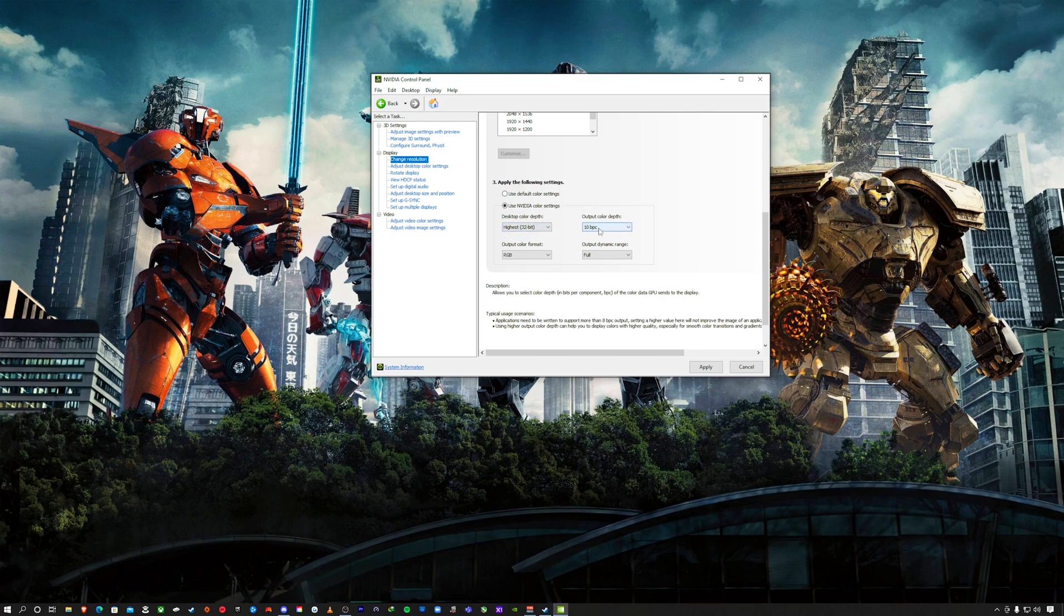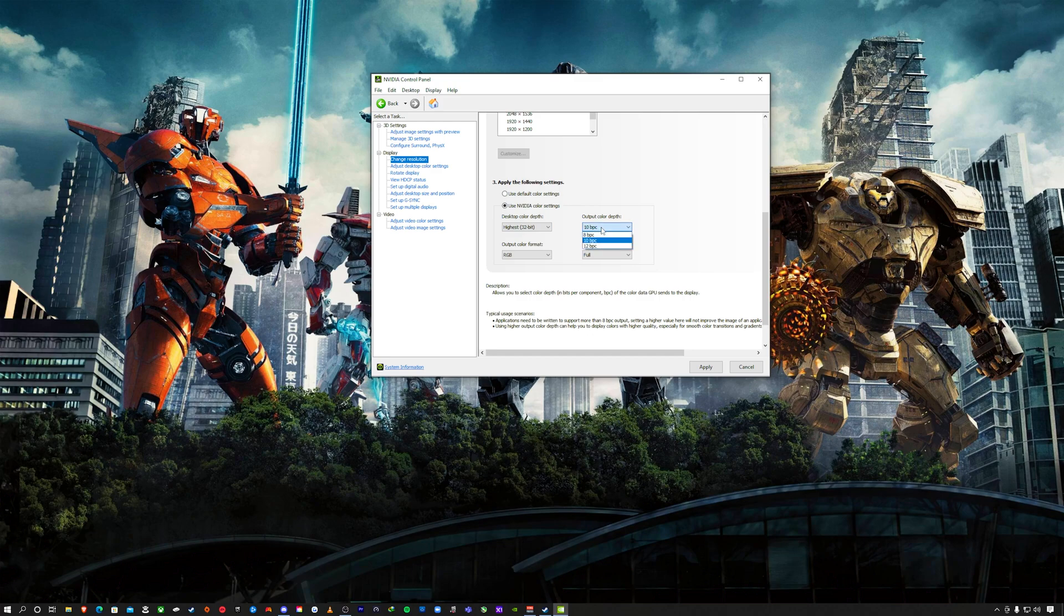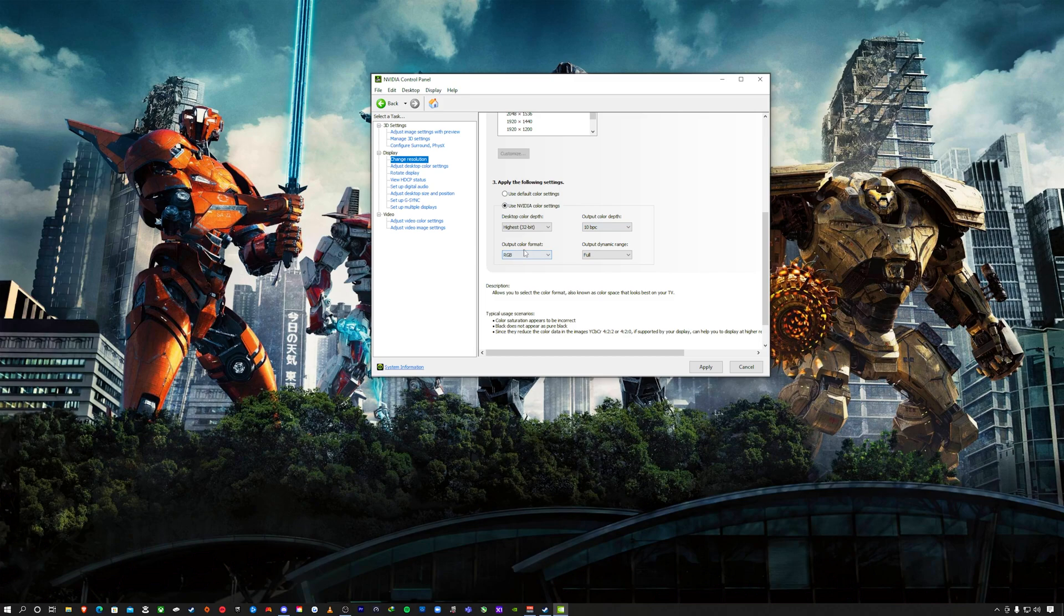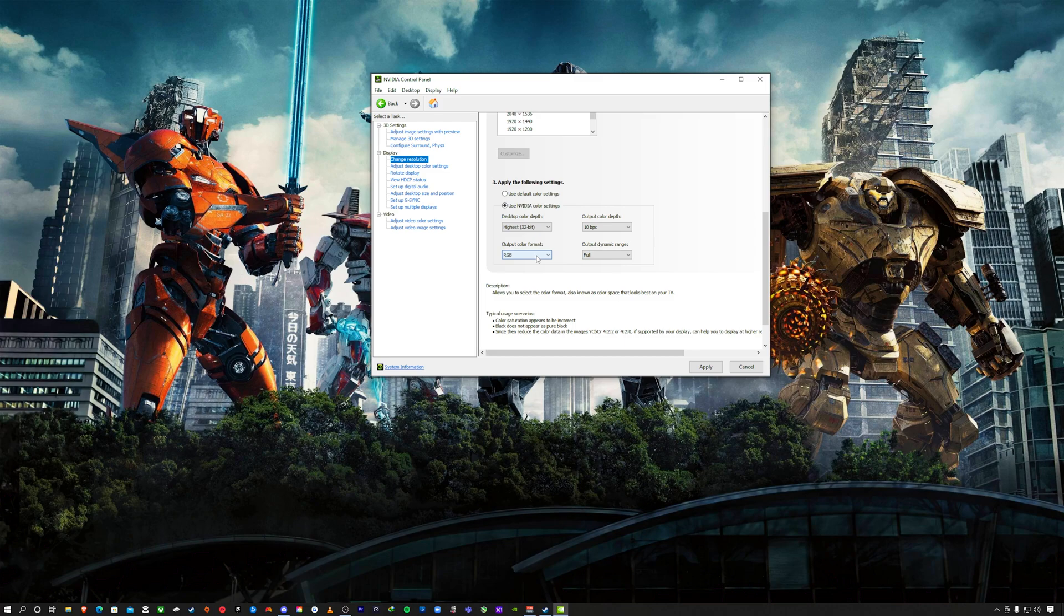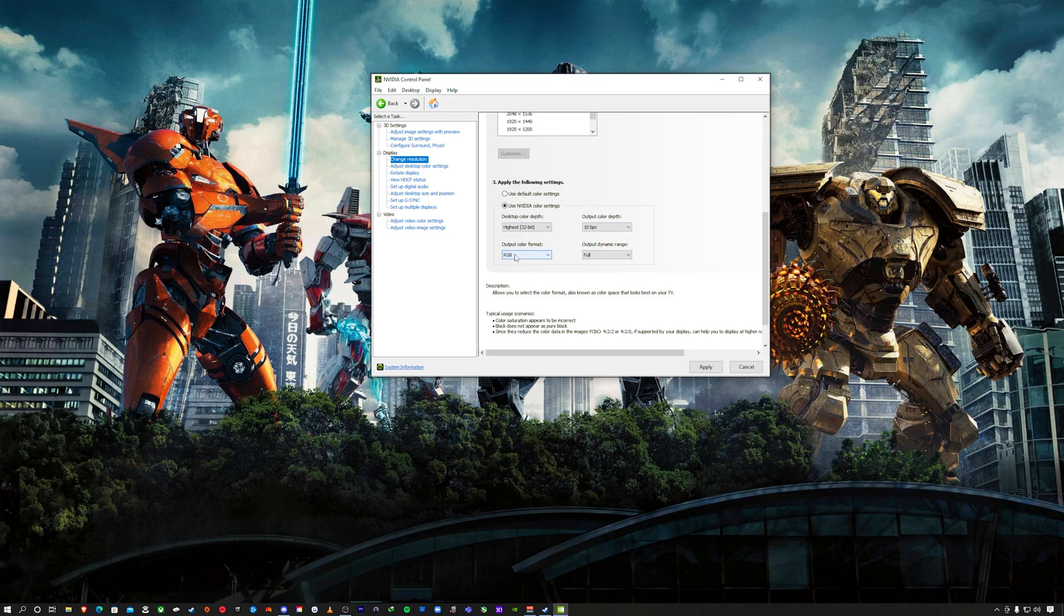For the Nvidia color settings, you want your desktop color depth at the highest, 32 bit, that's your only option. Your output 10 BPC, output color format RGB. This is going to enable you to have your full dynamic range on your television set. For those who don't like the limited scheme or the contrast pop or the black crushing to a certain extent, RGB is your best bet and you can adjust your settings to your taste from there.